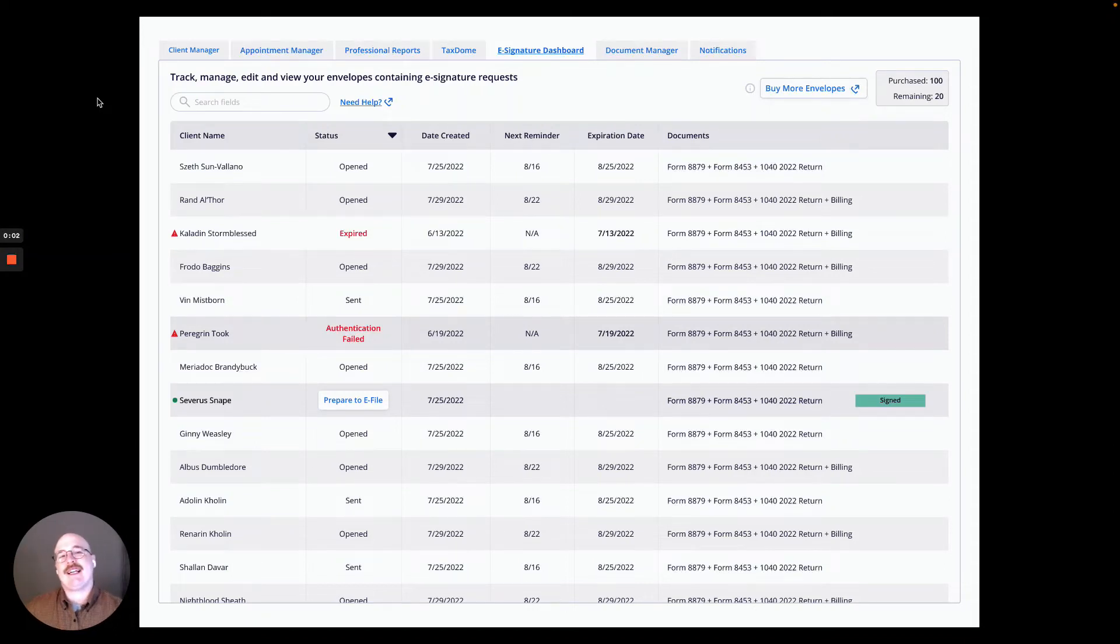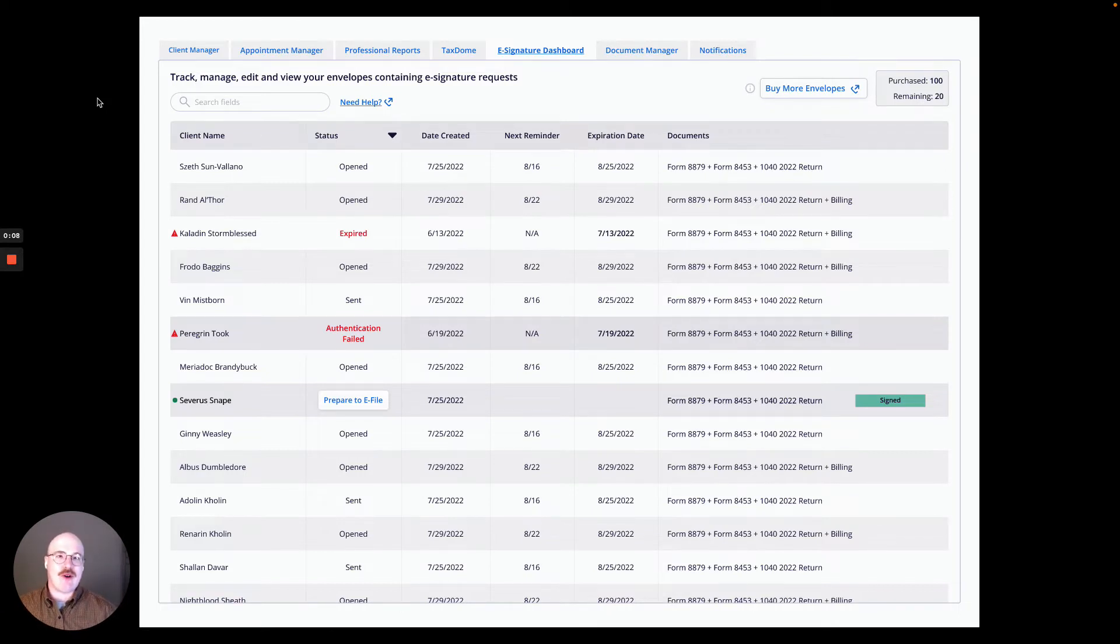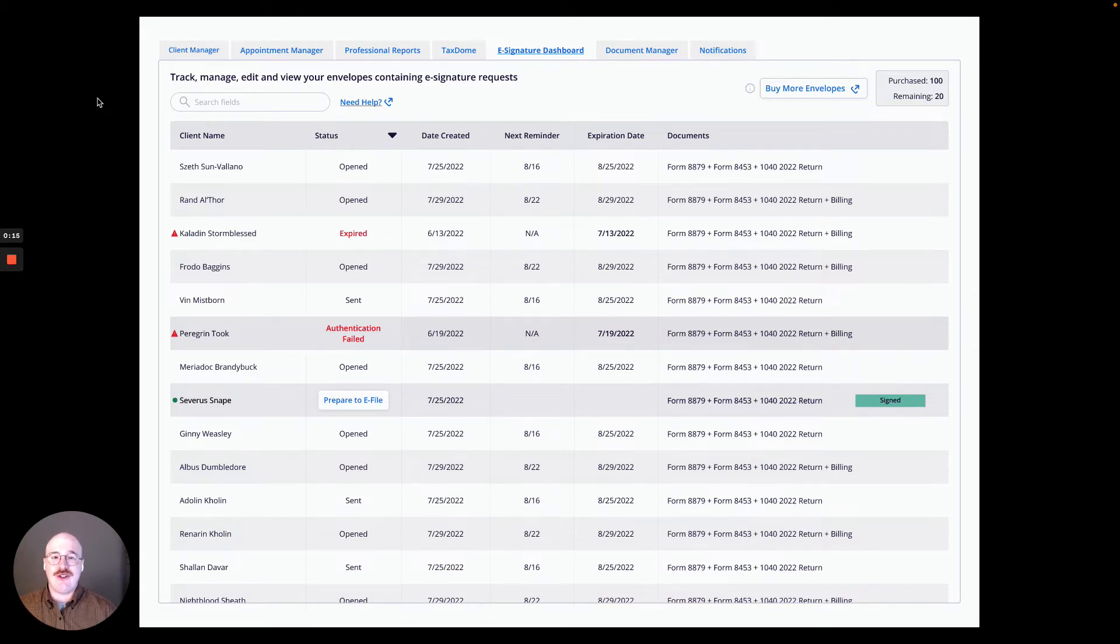Hello and welcome to TaxAct Professional's video on how to utilize the brand new eSignature dashboard within the product. My name is Jake Etheridge, I'm the Senior UX Designer for TaxAct Professional, and I'm going to show you how easy it is to use this new feature in TaxAct.